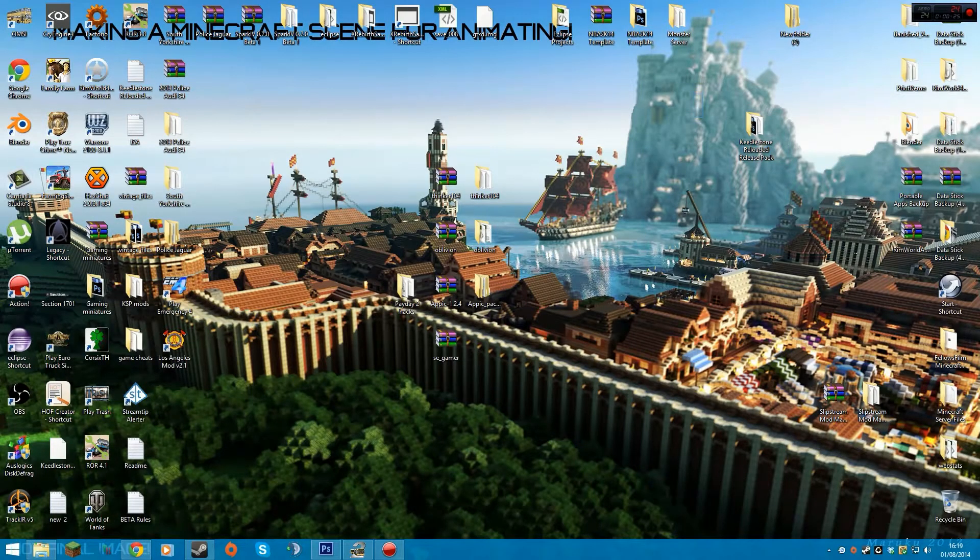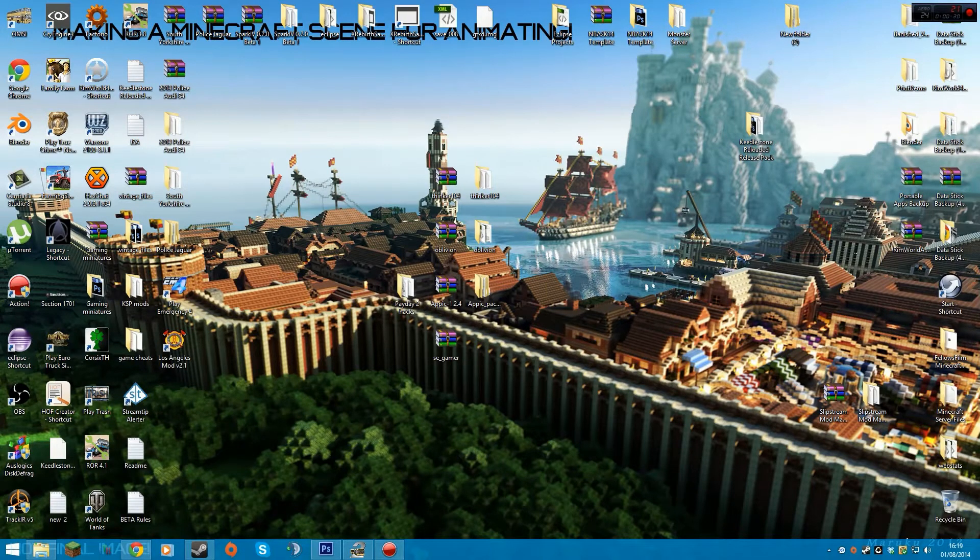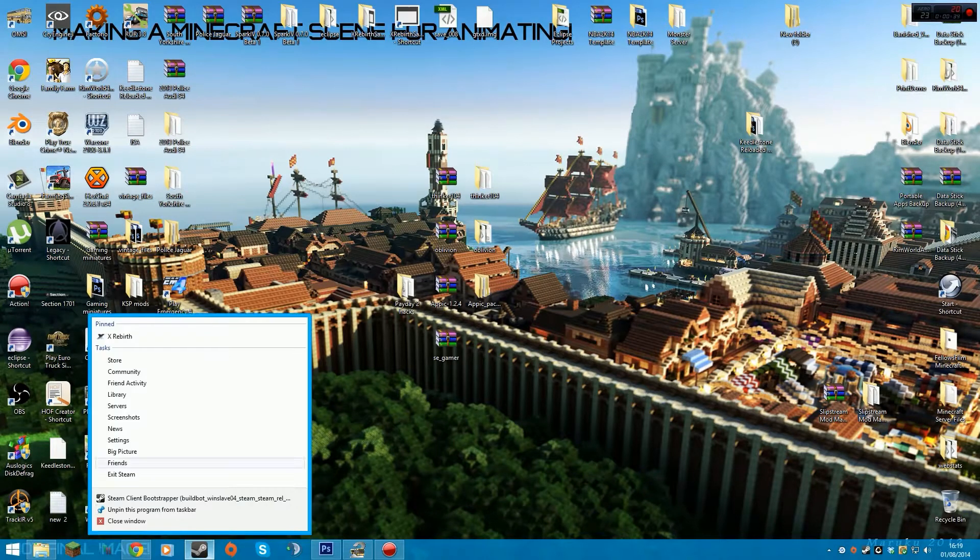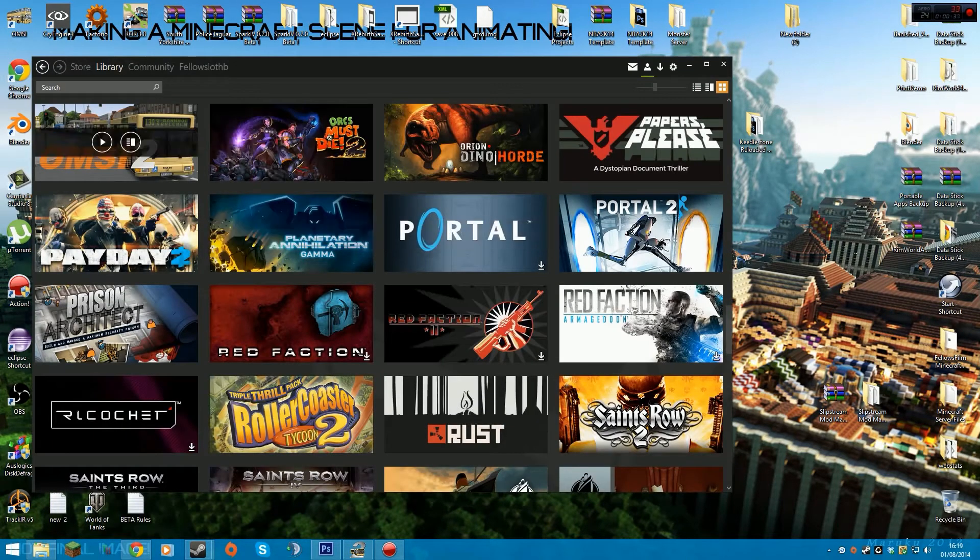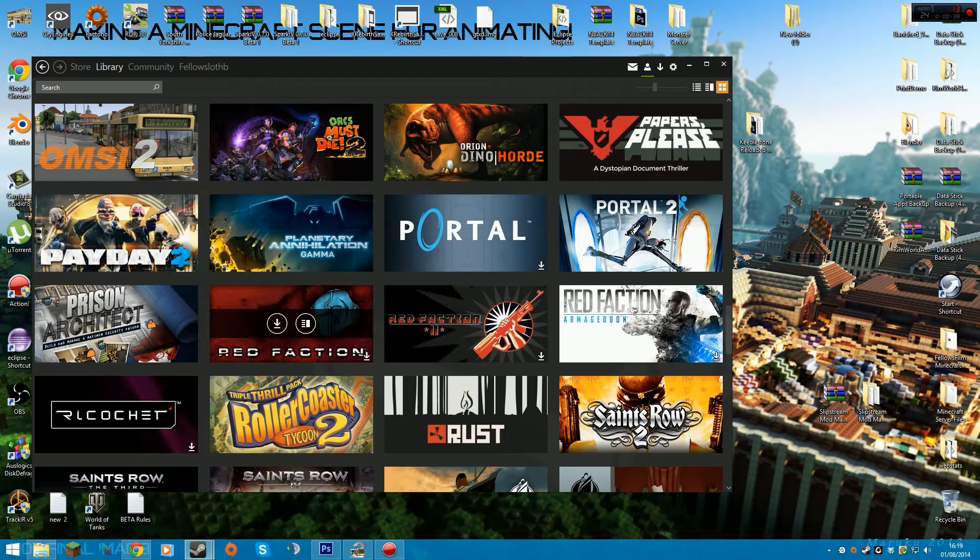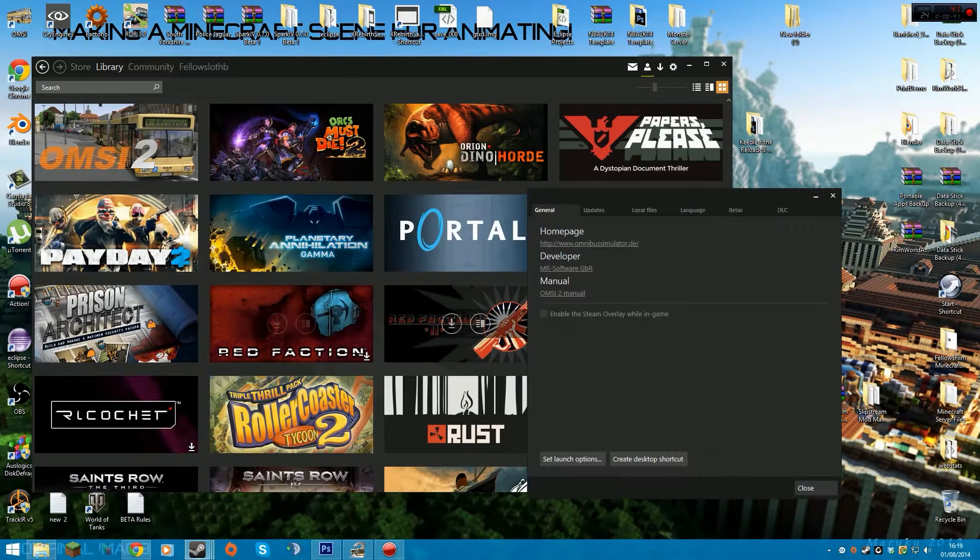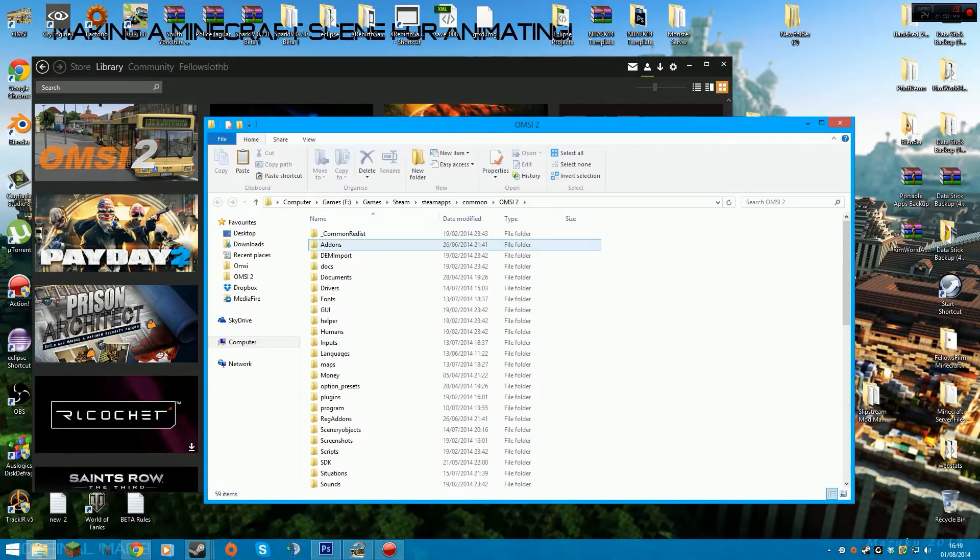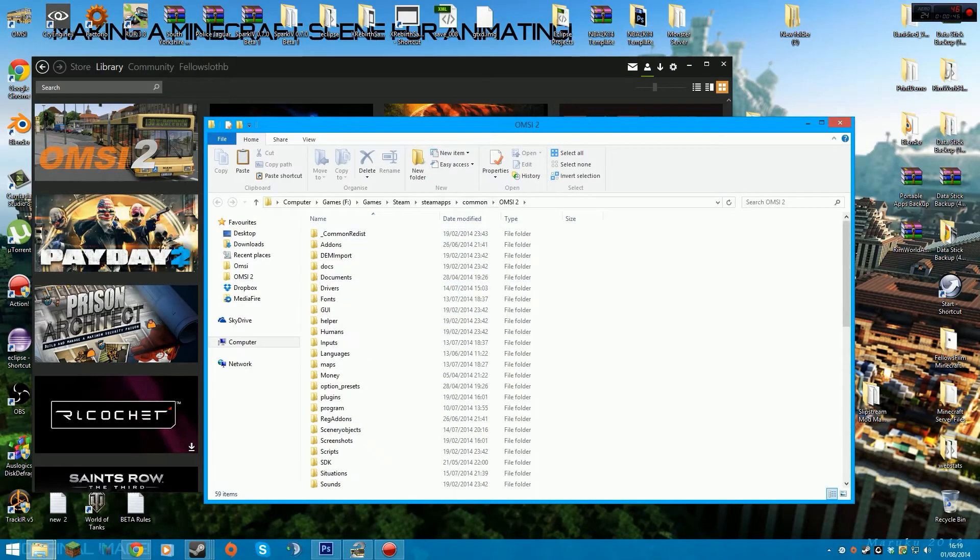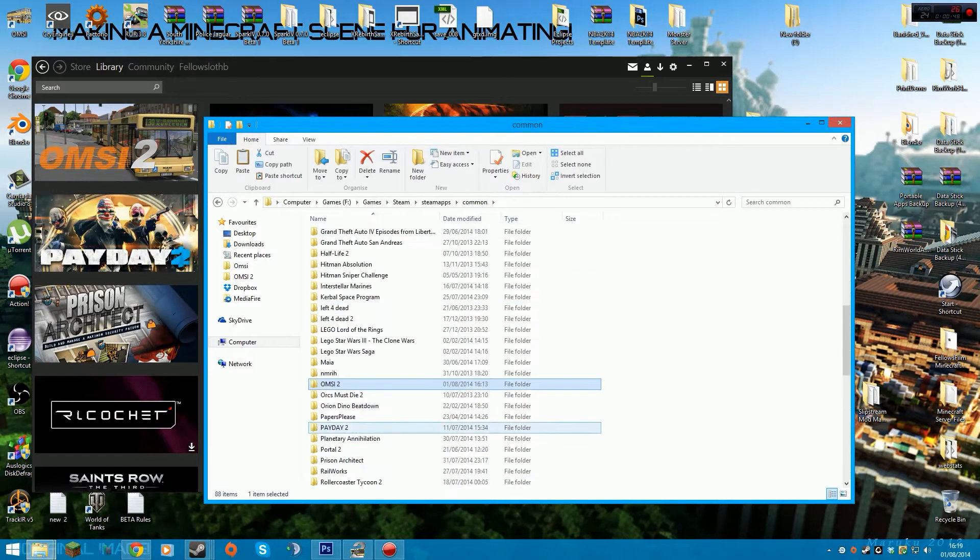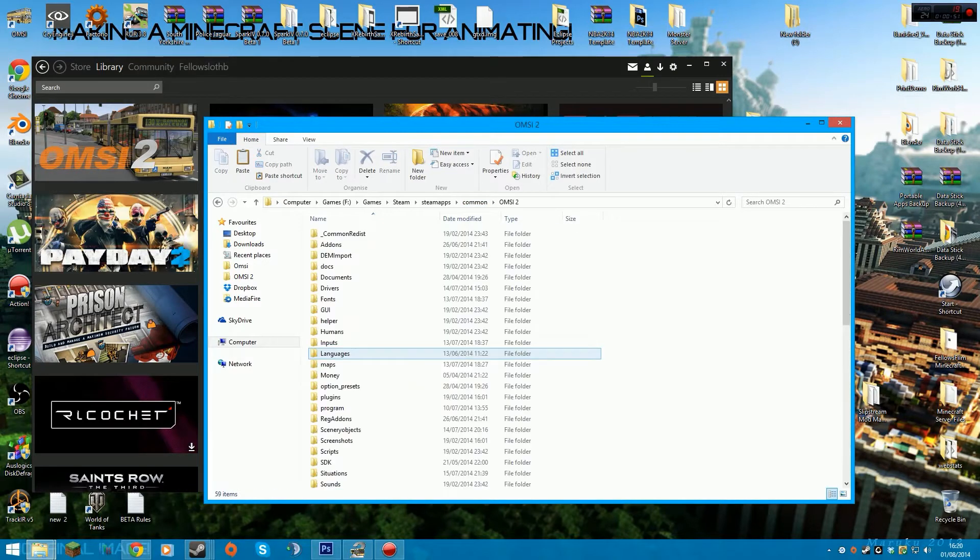Then what you want to do is create a folder anywhere, or you can extract it straight into your OMSI2 folder. To get there, you can go into your library, right-click on OMSI2, properties, local files, browse local files. That will take you directly into the folder, and you can go back one and paste it in there.